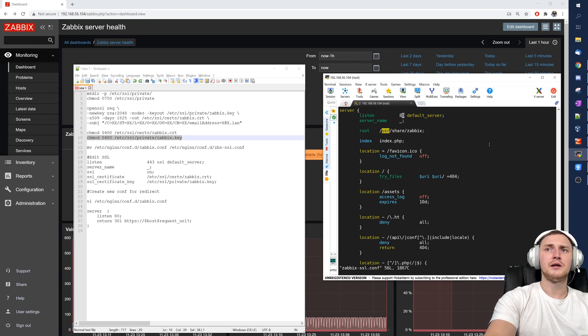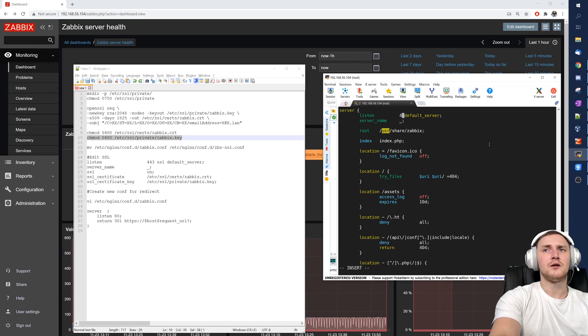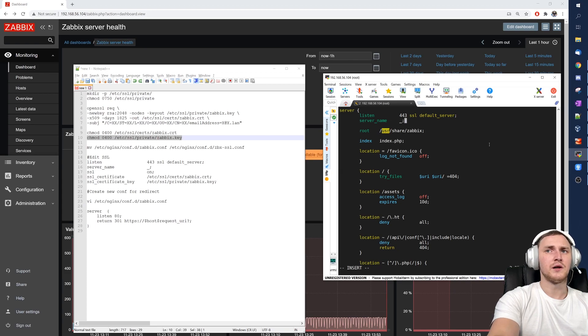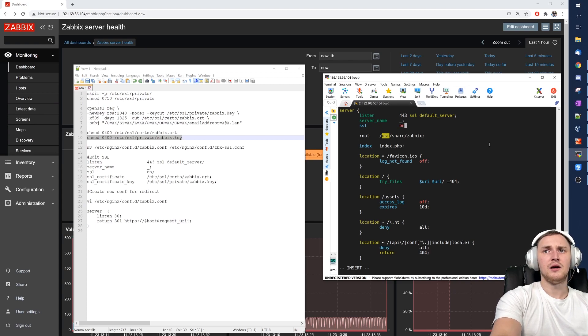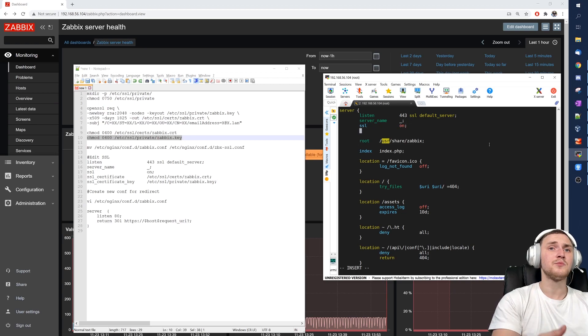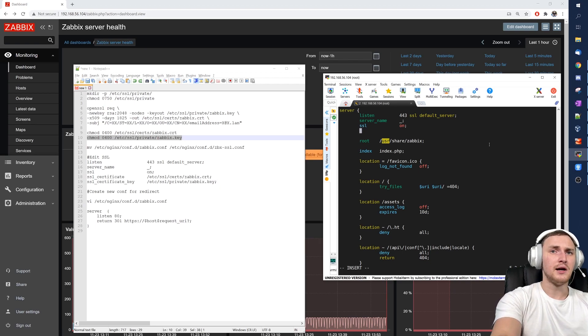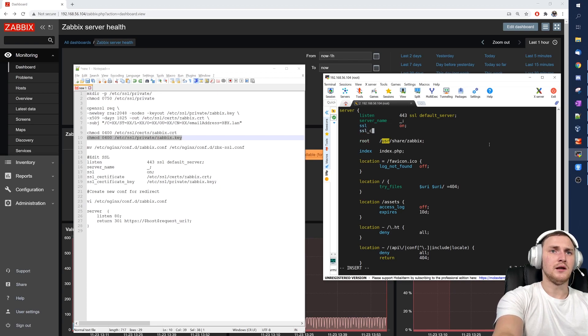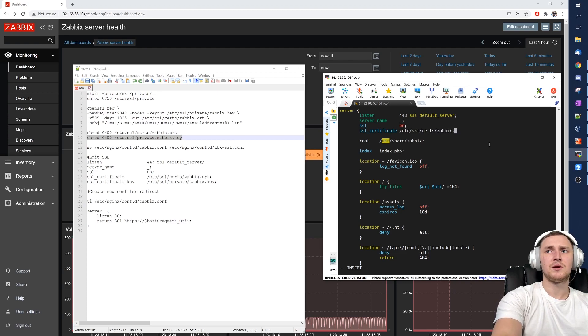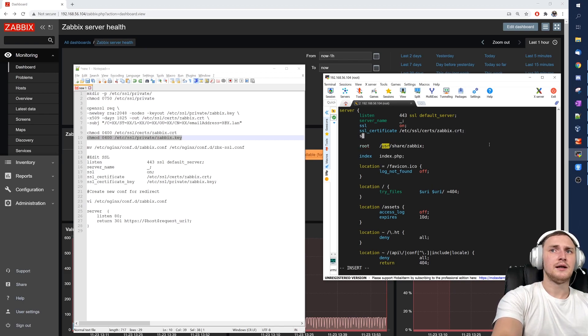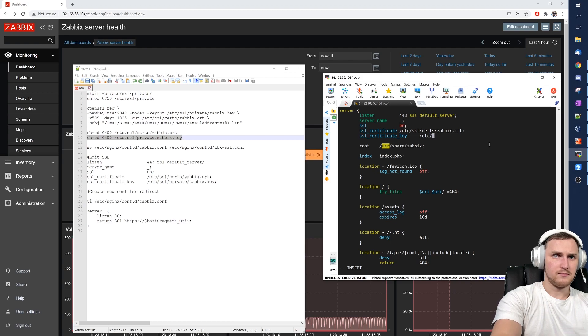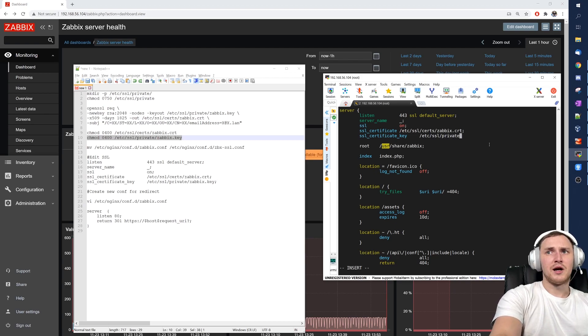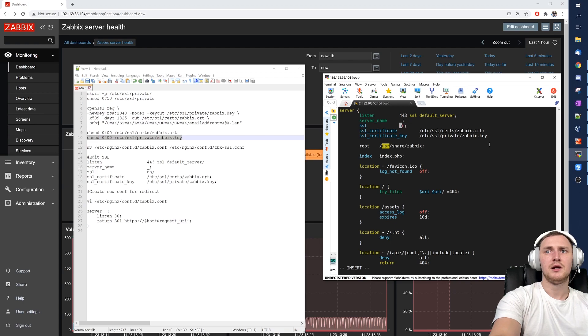First of all listen, we are not listening on port 80 anymore. We're going to be listening on 443 and this is SSL which is still a default server for us. Server name remains the same, then we need to define that SSL is actually on and just specify the locations where we created our .crt file and where we created our .key file. So just type ssl_certificate /etc/ssl/certs/zabbix.crt; and ssl_certificate_key which is located in /etc/ssl/private/zabbix.key like this. I can move this again one tab away just to make it prettier in our case. Okay.